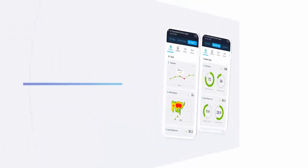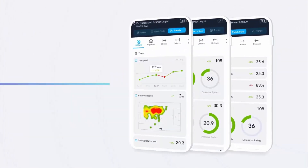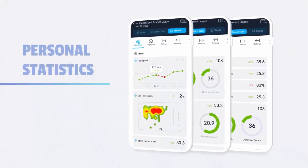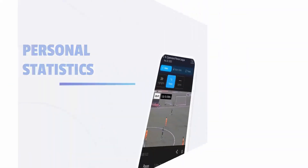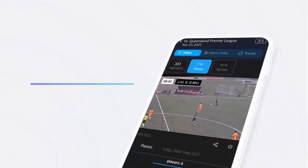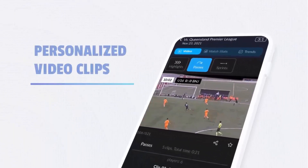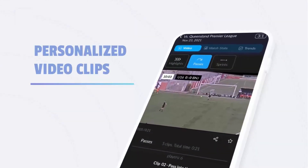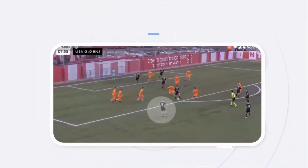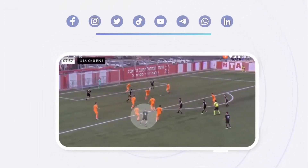With Player 160, players can review their performances and seasonal trends to better identify strengths and areas for improvement. Also, they can watch their match highlights, passes, sprints, shots, and more, then share their favorite moments with family and fans.